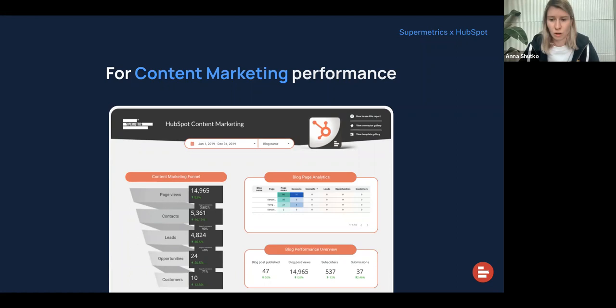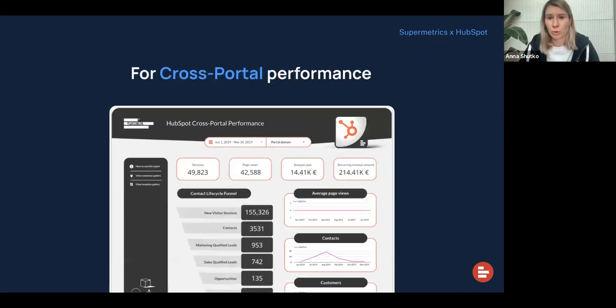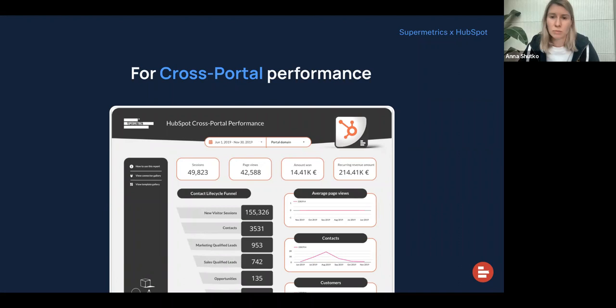And next, we have our cross-portal performance report. Here you can see the contact lifecycle funnel and in general how many sessions and page views you've gotten for a specific portal — or you can choose one or multiple portals at the same time. You can also see the deal amount won, the amount lost, and the recurring revenue amount, so you can really drill down into the performance for each portal on a financial level.